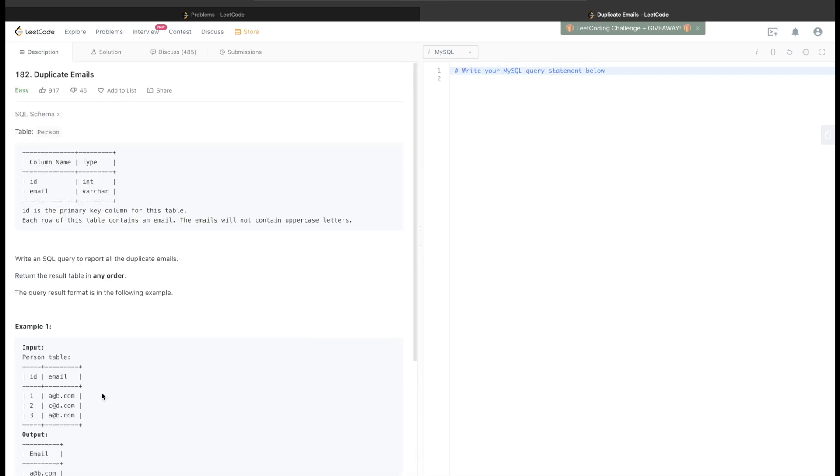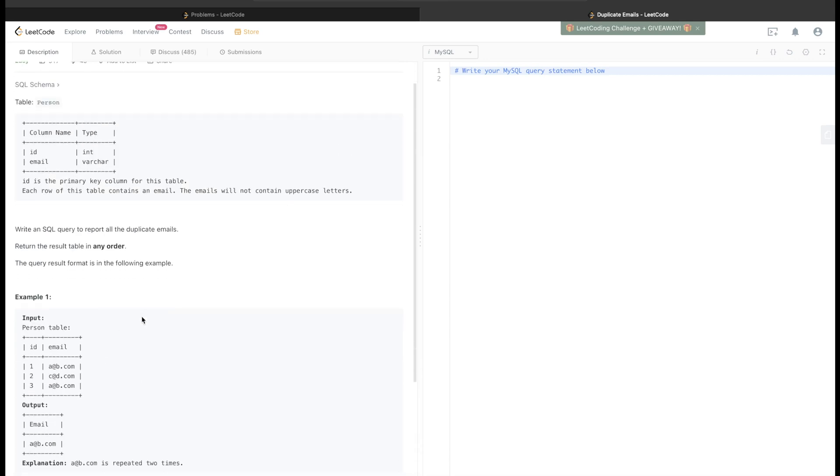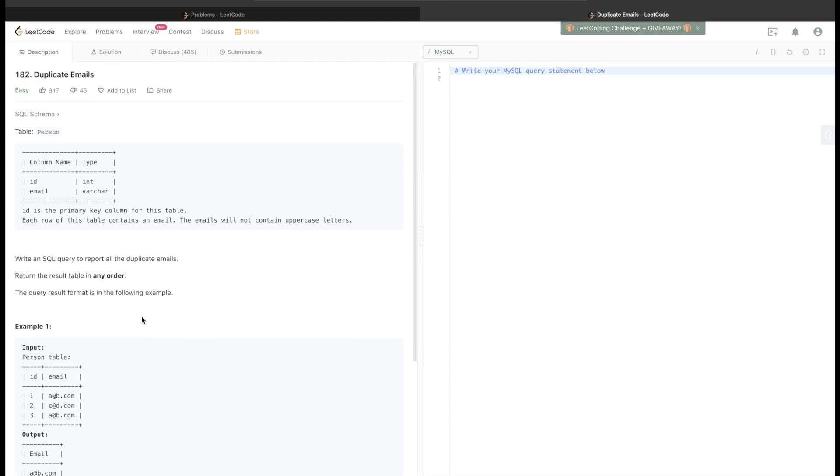Okay, so let's go through the question and see what it is asking. A table is given with two columns: ID and email, where ID is the primary key for this table. It is also mentioned that every row of this table contains an email and emails will not contain uppercase letters.